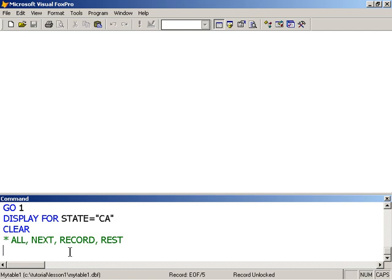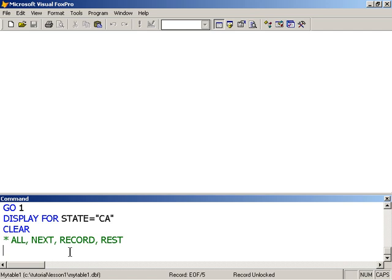Most of the Visual FoxPro commands support command scoping or scoping, such as the display command, the list command, the locate command. There are other commands which we'll look at when we start to do coding, such as the scan command. The replace command supports scoping. Scope just simply tells or specifies the number of records to be affected.